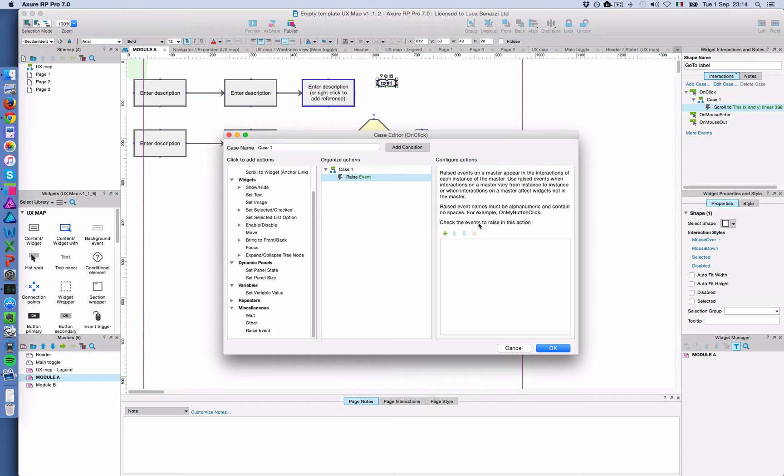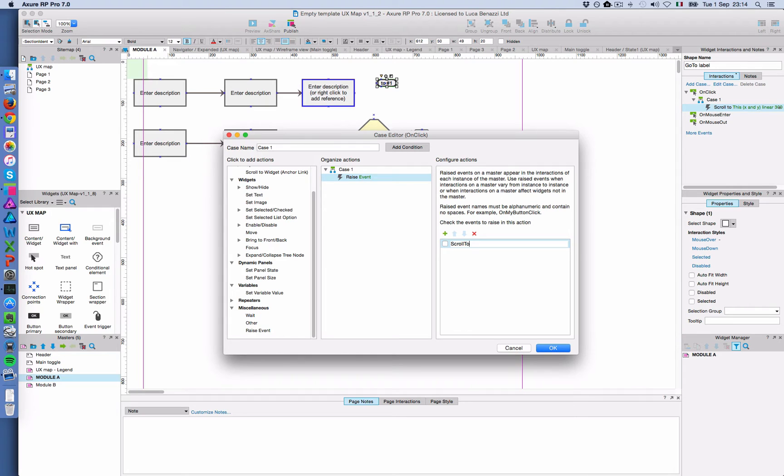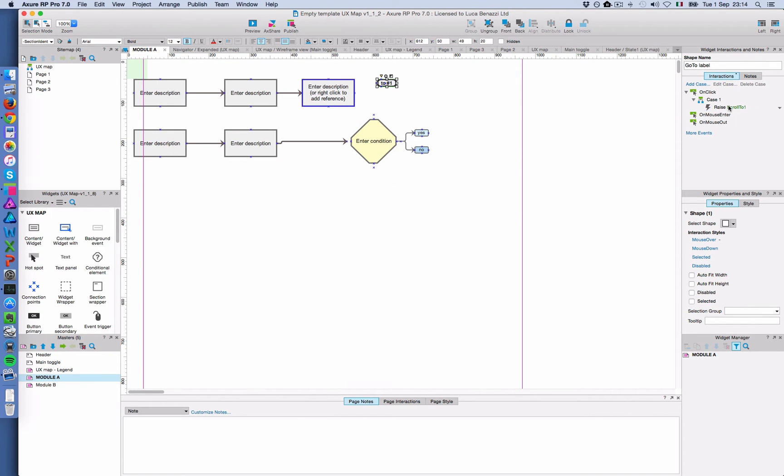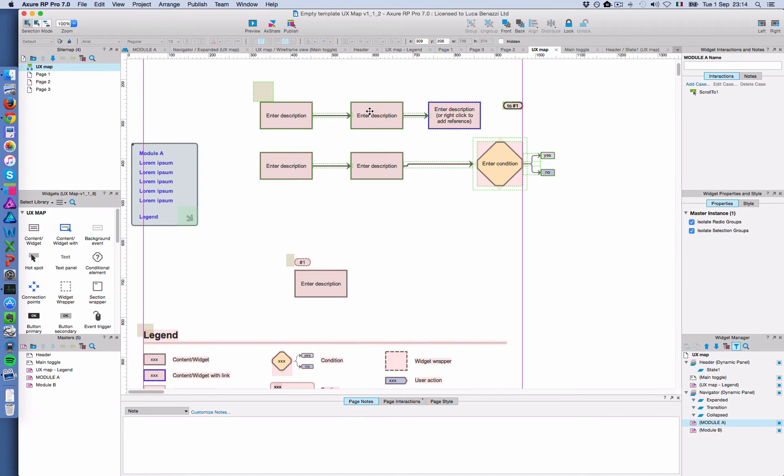A raise event is used anytime you have a master and you want to specify an event trigger regardless what the action should be. You're going to set the action later in every single occurrence of that master in the pages where it's being used. So what I do here is I create a raise event. I give it a meaningful name like scroll to 1. I select it. And here we go. I have the raise event.